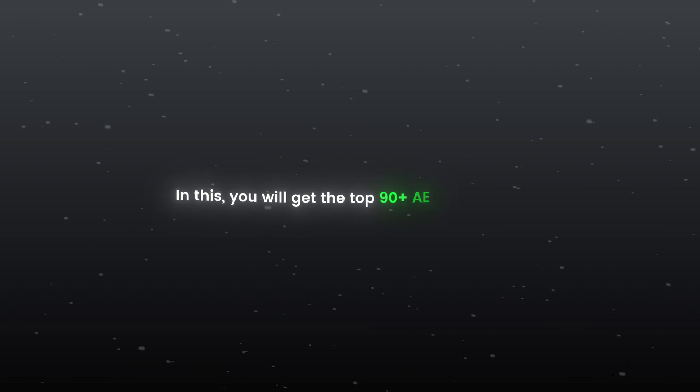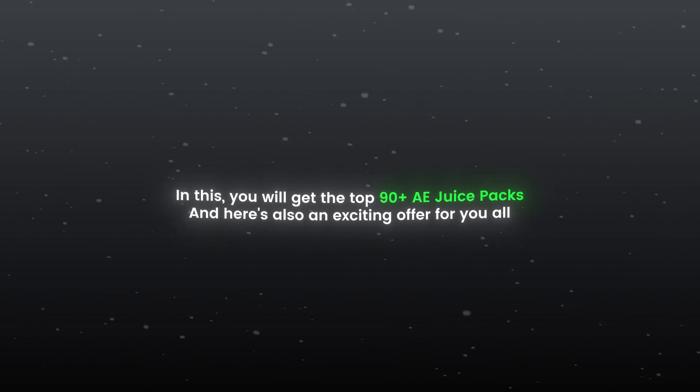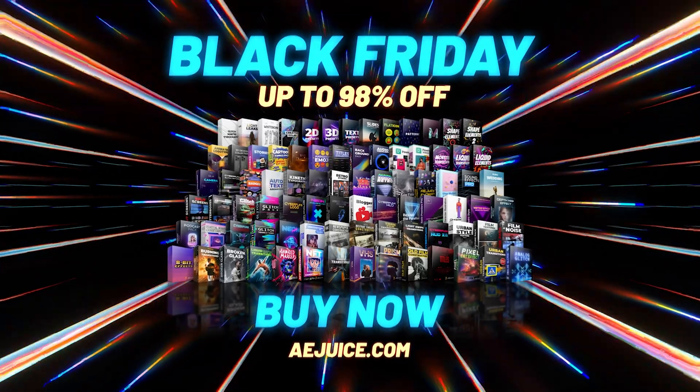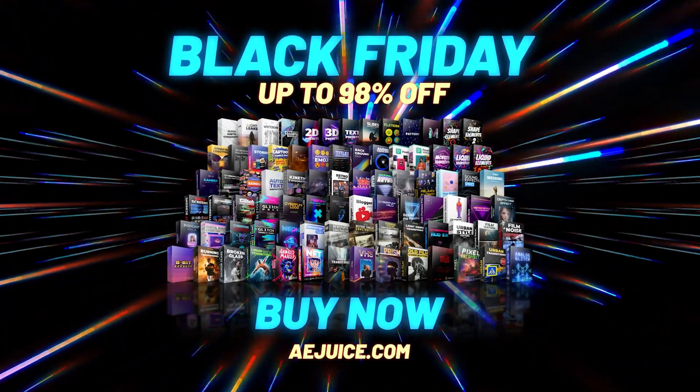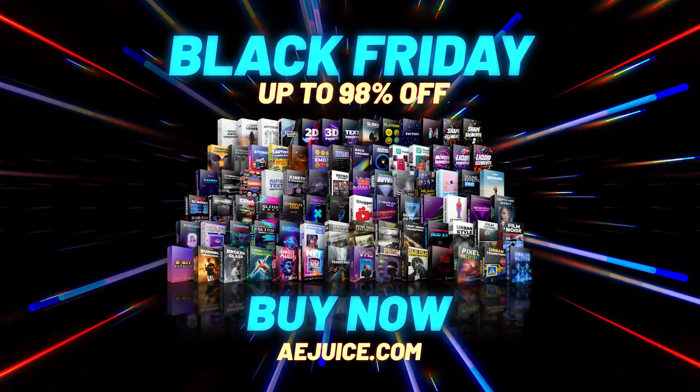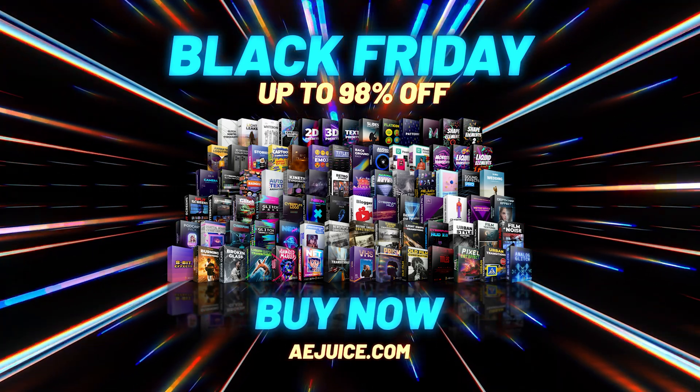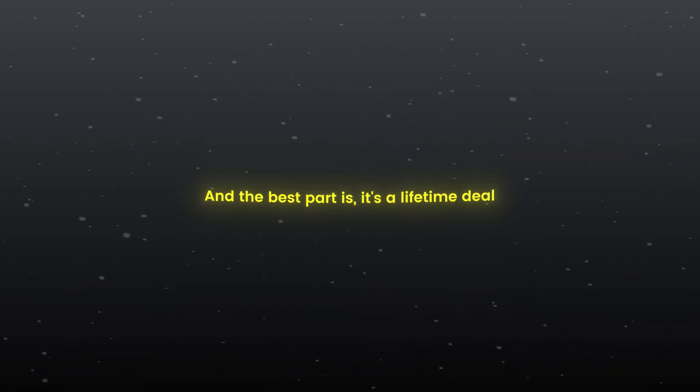In this you will get 90 plus A.E.Juice packs and here also an exciting offer for you all. A.E.Juice is currently offering its I Want It All Bundle at a massive discount for the Black Friday sale and the best part is it's a lifetime deal.